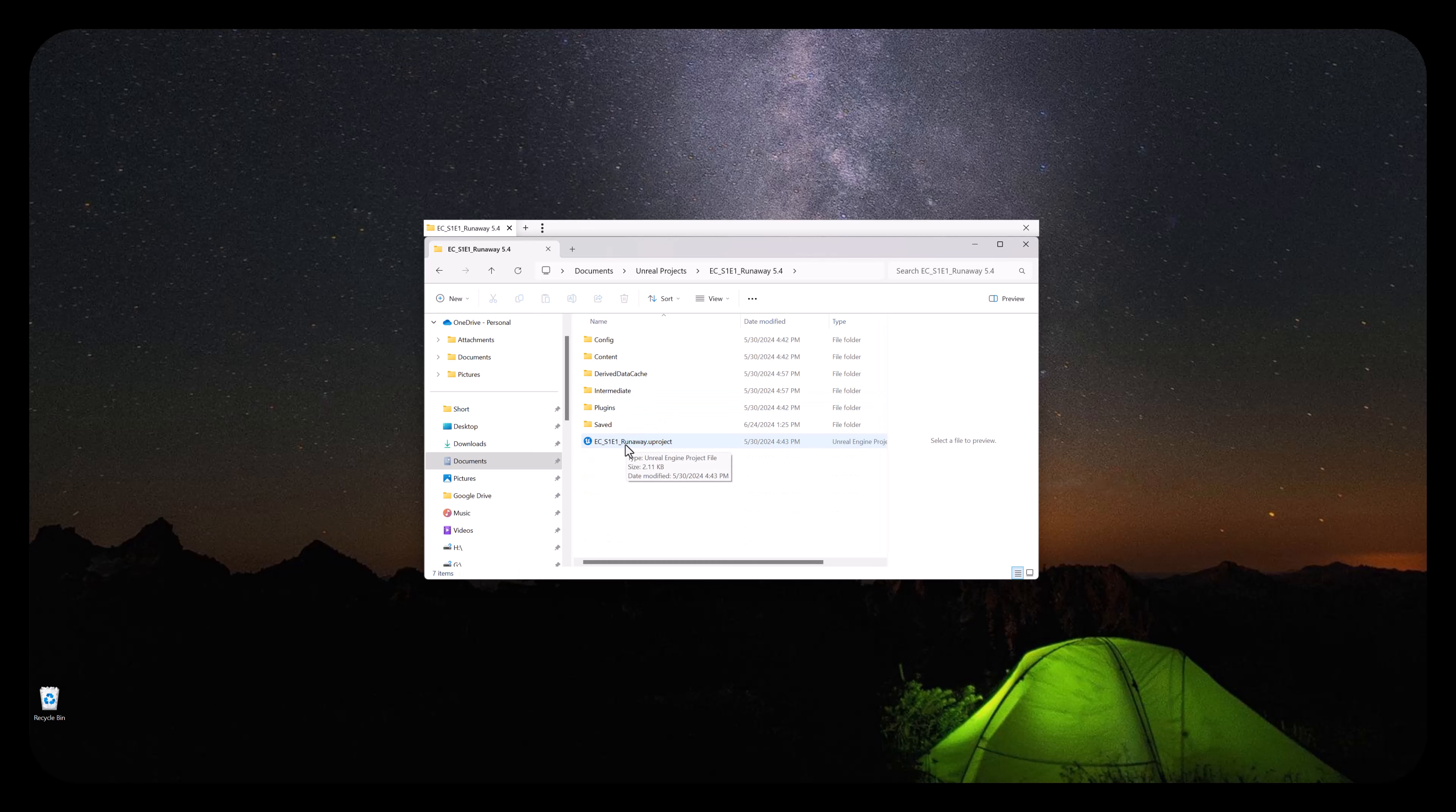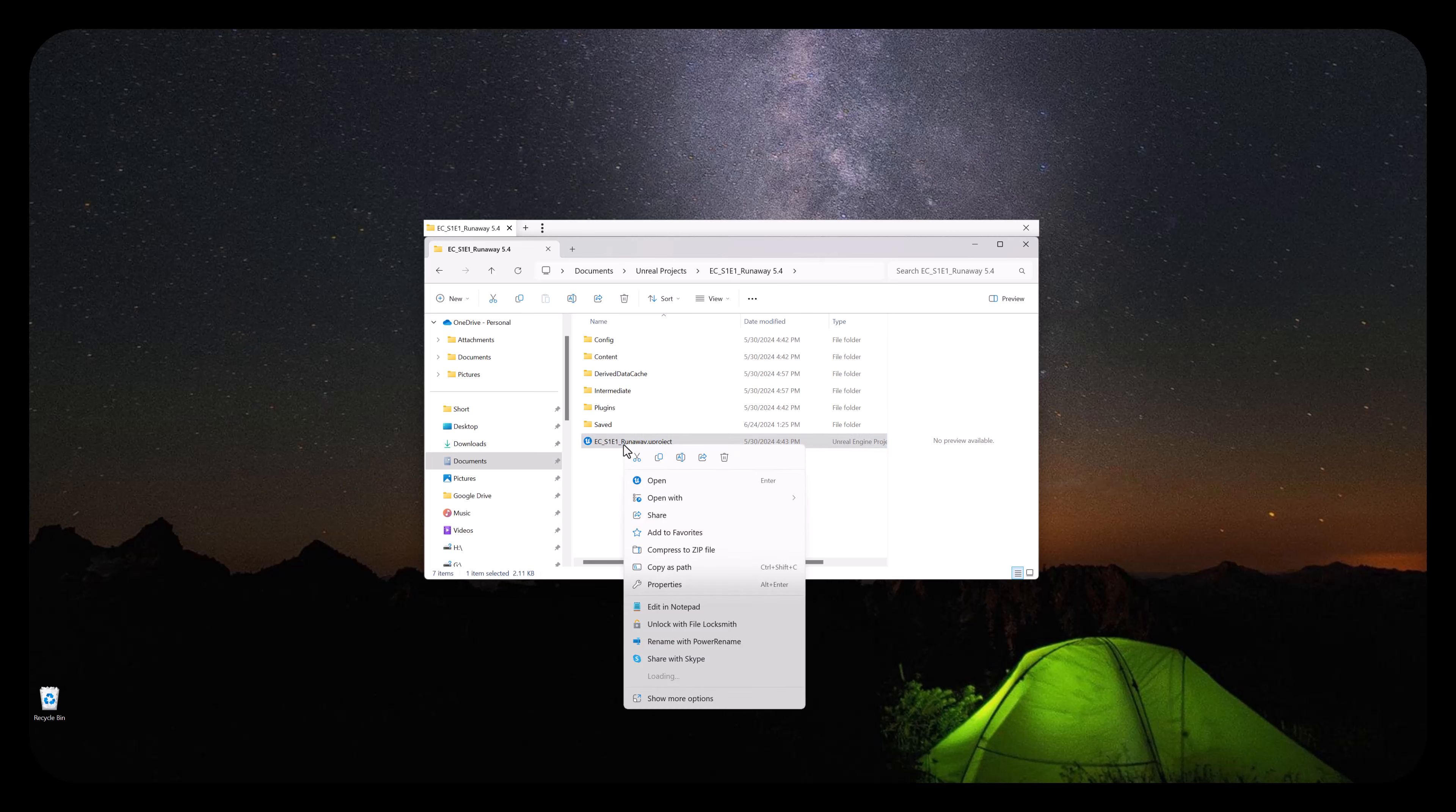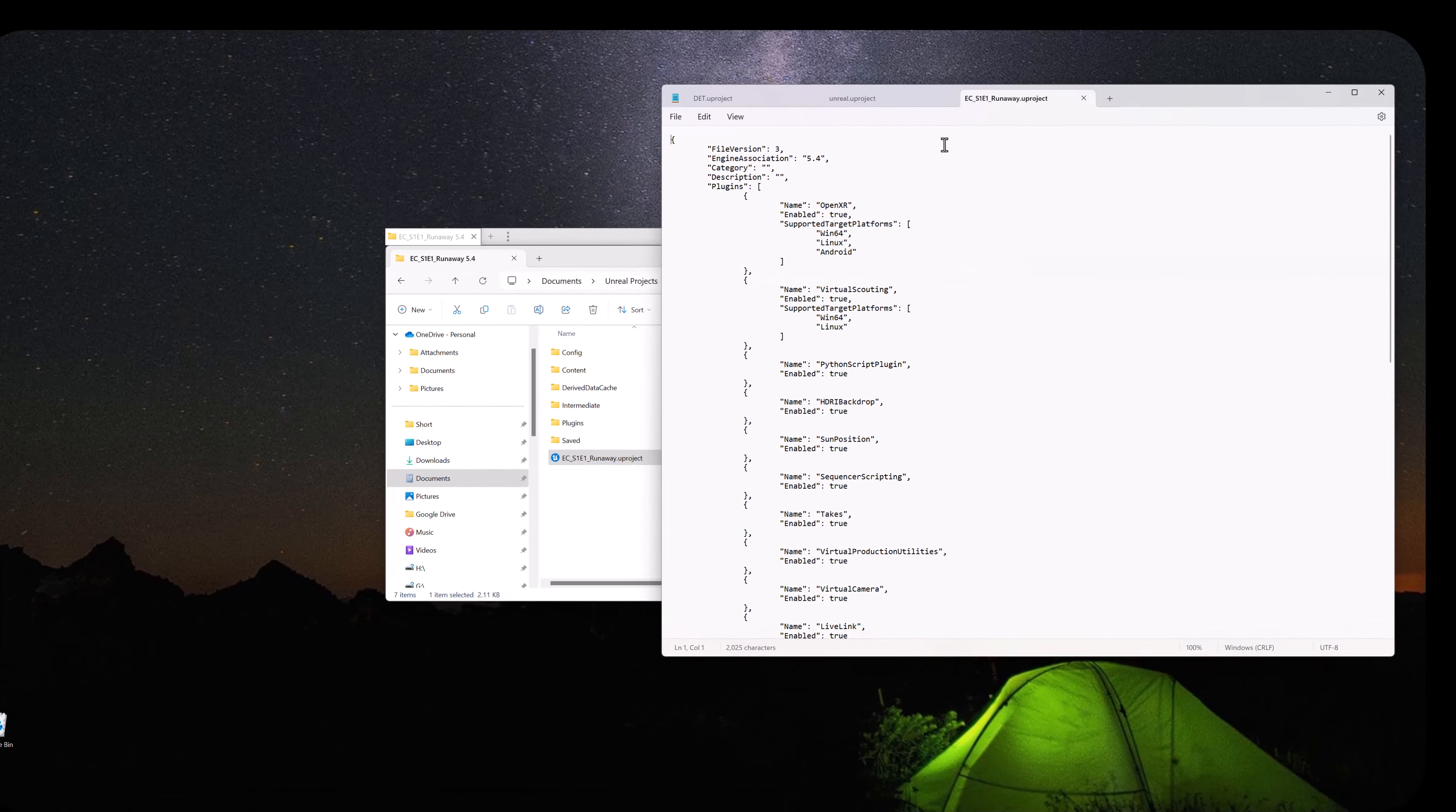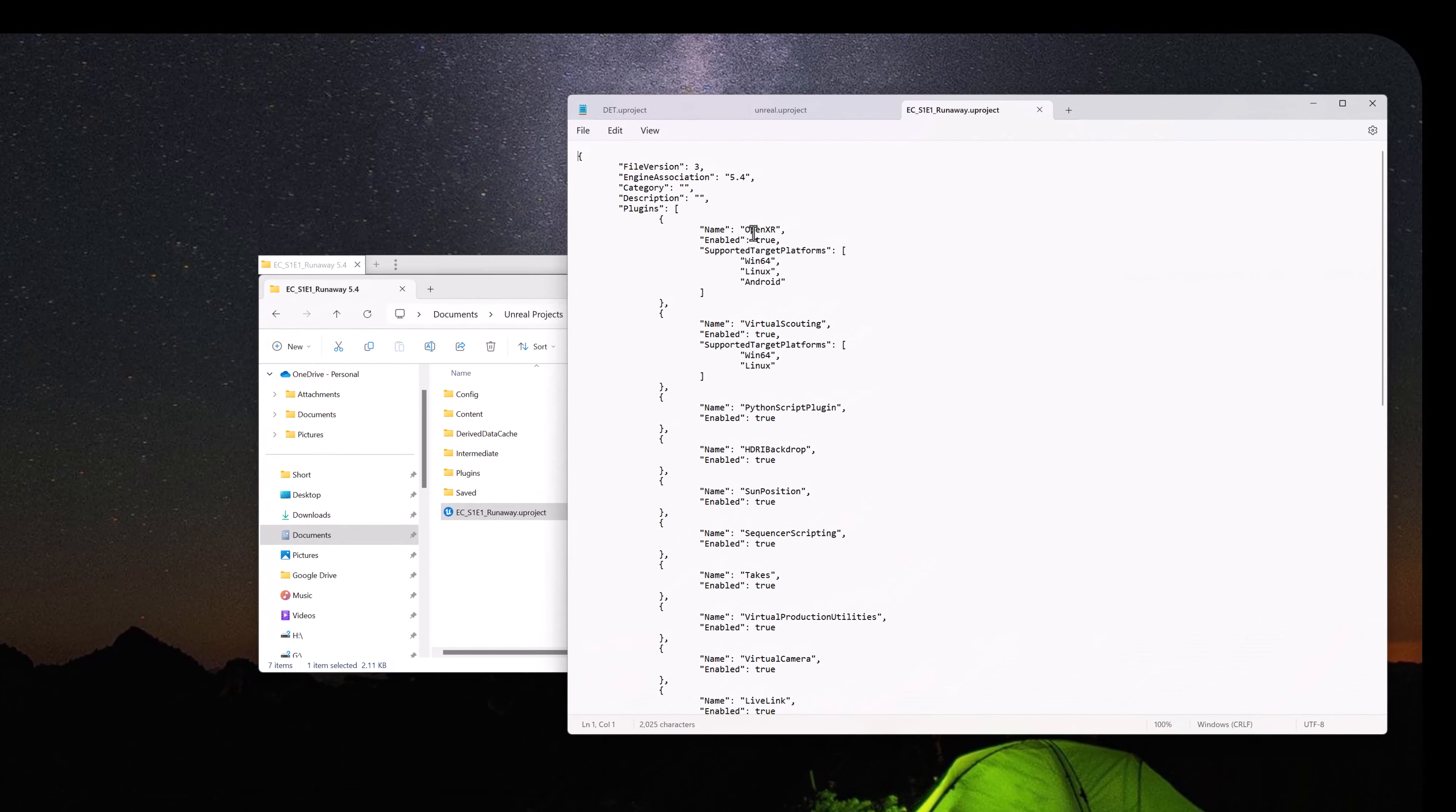Then look for the file with the Uproject extension. Right click on the file and choose Open With. Notepad will work fine for your editor.